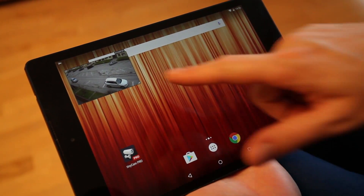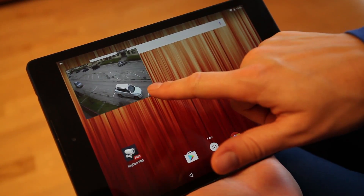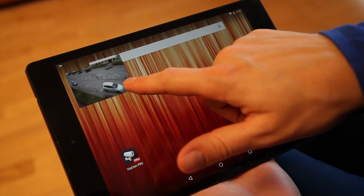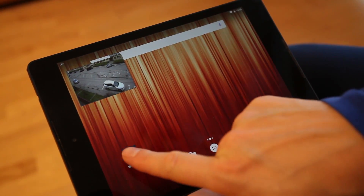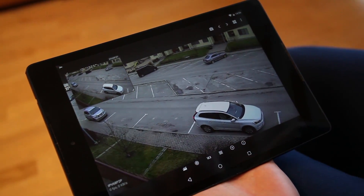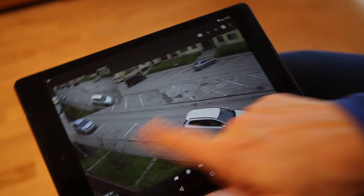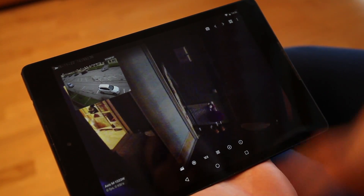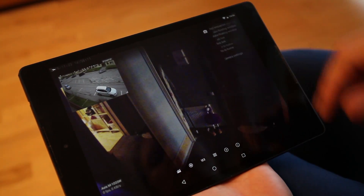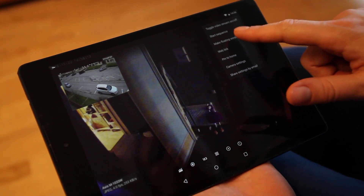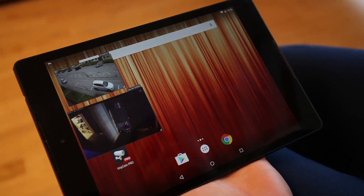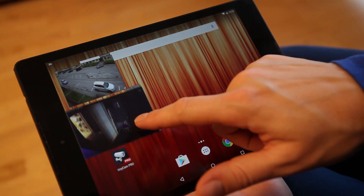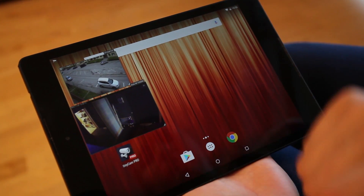Every floating window shows a real-time camera stream. You can run up to 4 floating windows simultaneously. The last positions of windows will be saved.